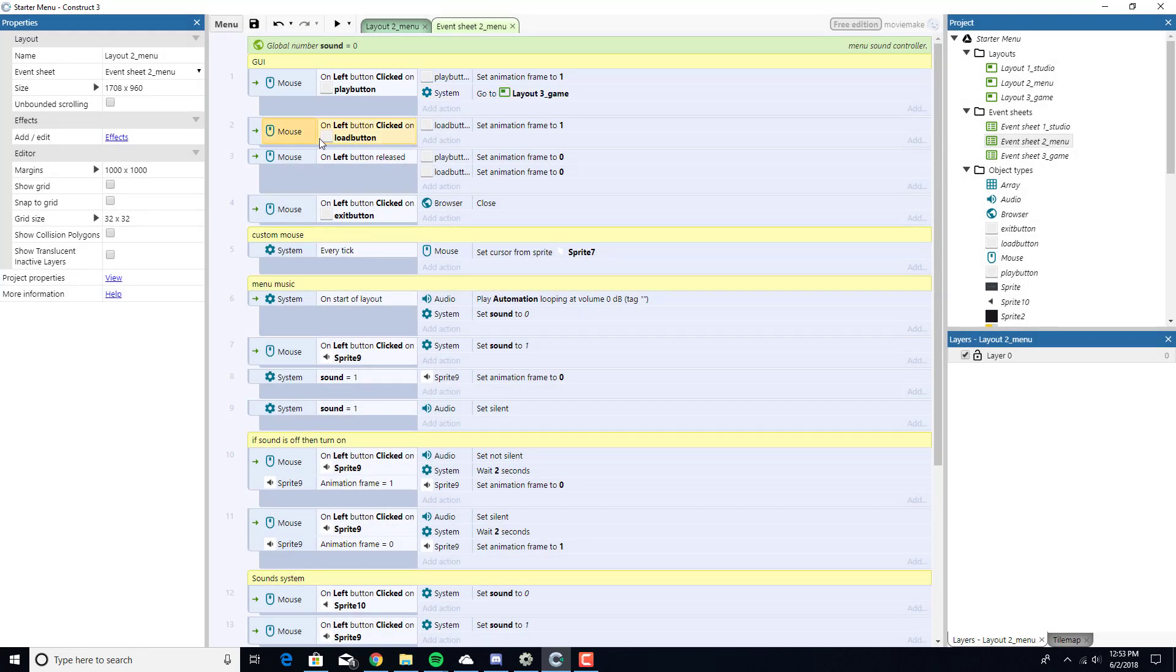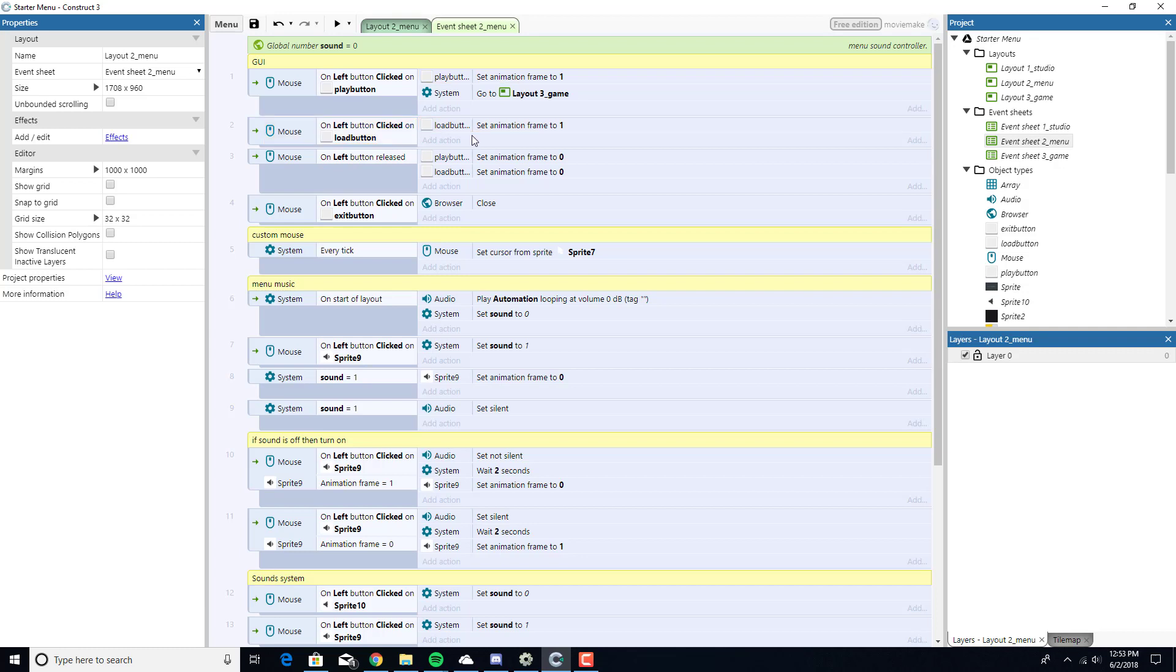On left clicked on the load button, we're going to load. It's going to load a frame just like from the play button. However, this one's blank because we don't have a game to load from. What we could do is have it automatically load from the studio screen. I'm not going to do that yet. I'm going to wait until we actually get to the game.